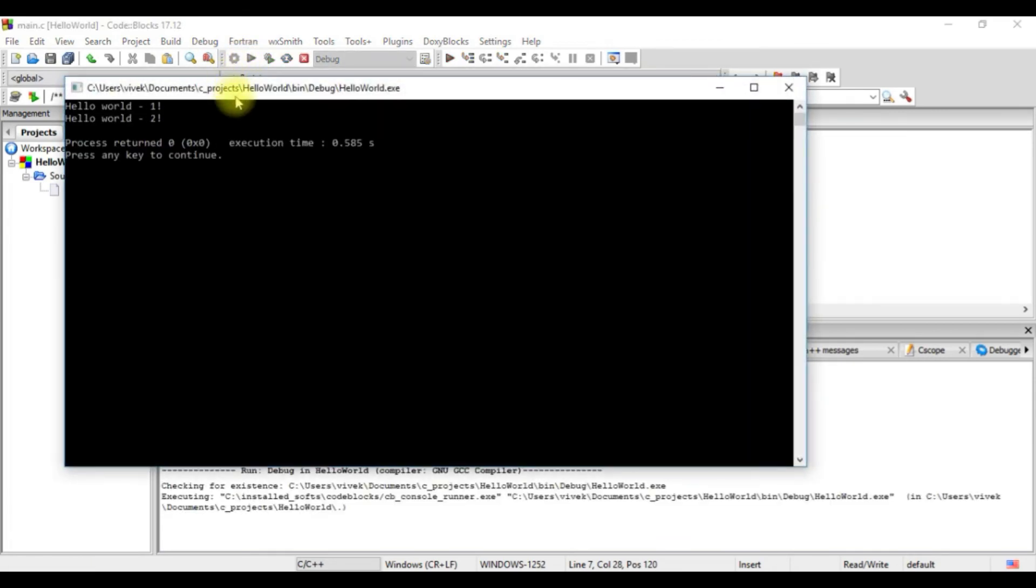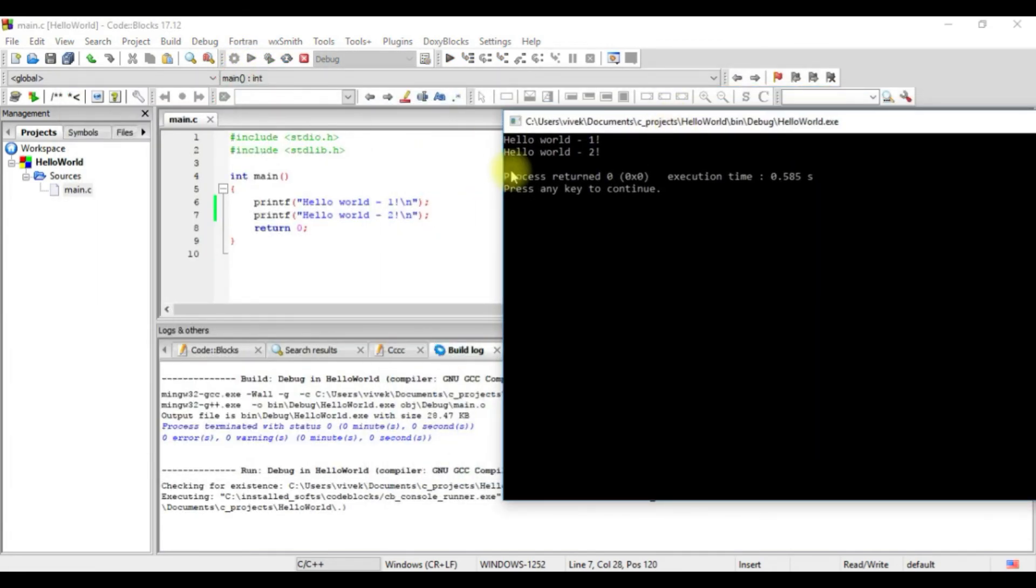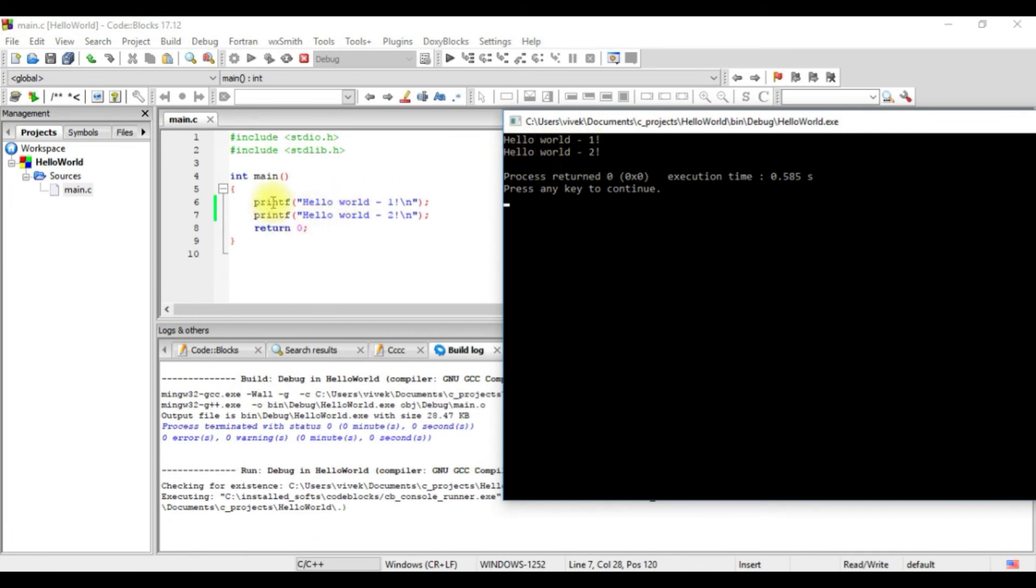So if we look at the output, it's hello world one, hello world two. And that was the sequence of our statements. So C is a sequential language. What it means is that the statements which are written first will be executed first. It executes the statements in the order of how they appear.